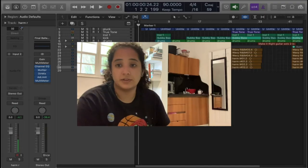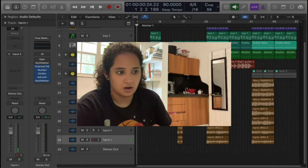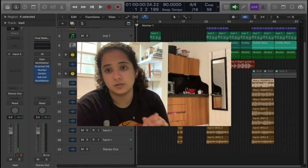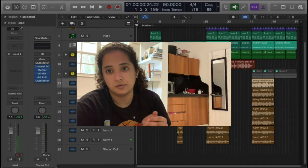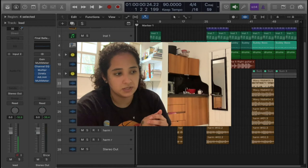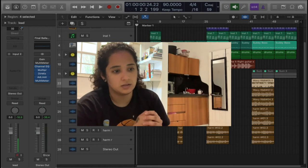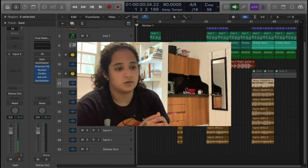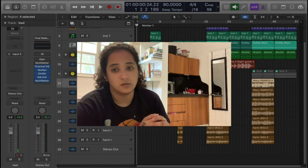I finished recording. The first thing I'm going to do is just level out the harmonies because I recorded several layers of vocals.